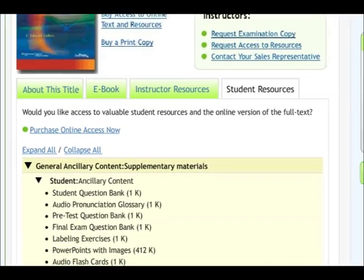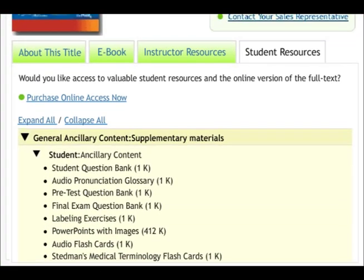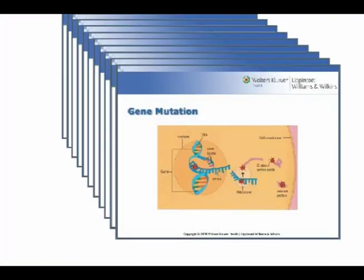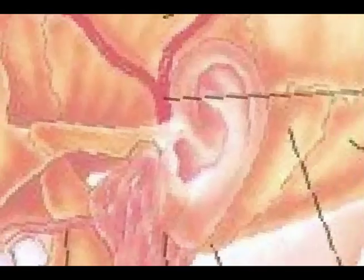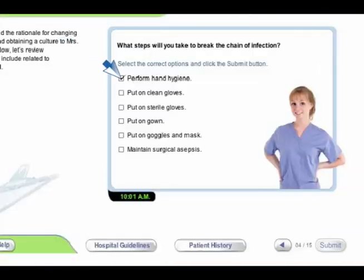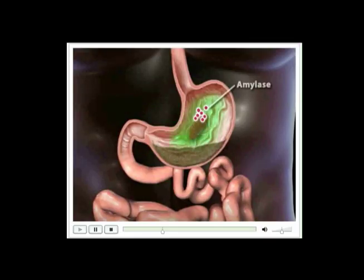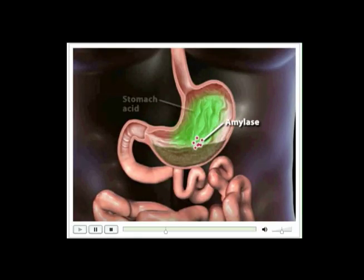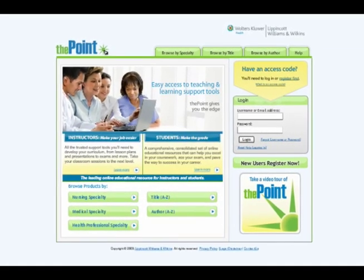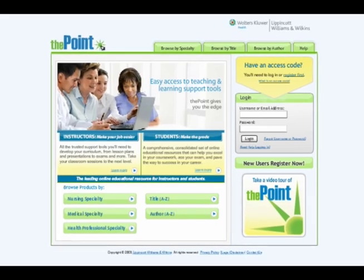Now you're ready to start using the online resources that can ensure your success today. PowerPoints, lesson plans, image packs, interactive tests, guided lecture notes, watch and learn animations — they're all here at The Point for you, all the time, whenever you need them.